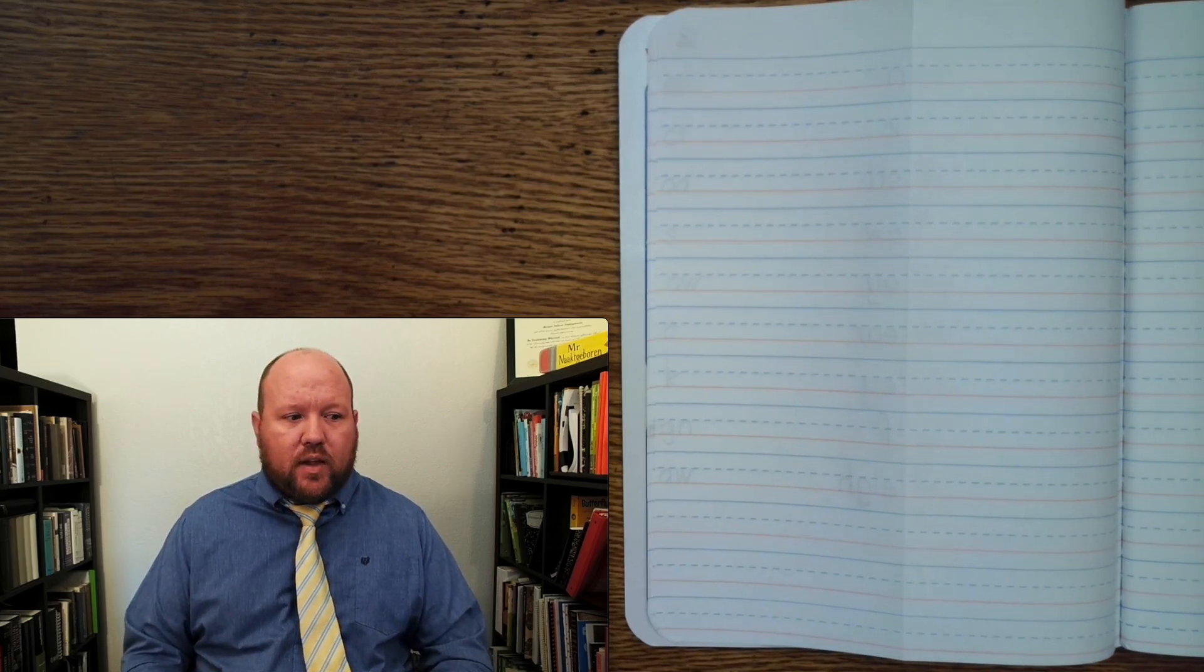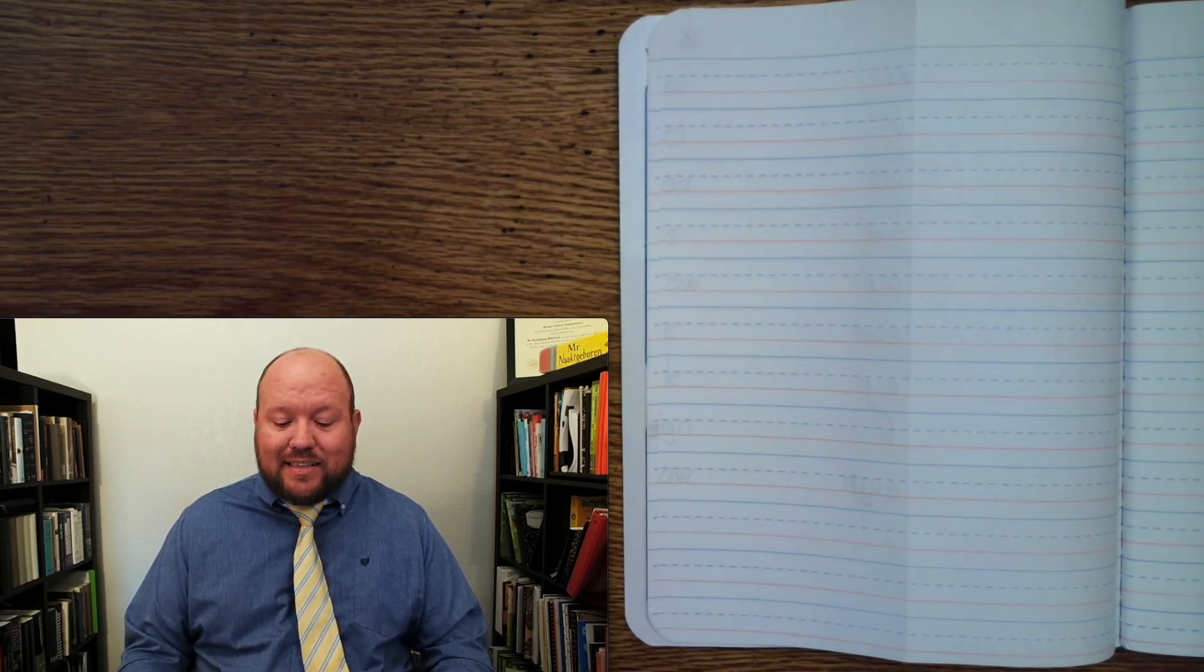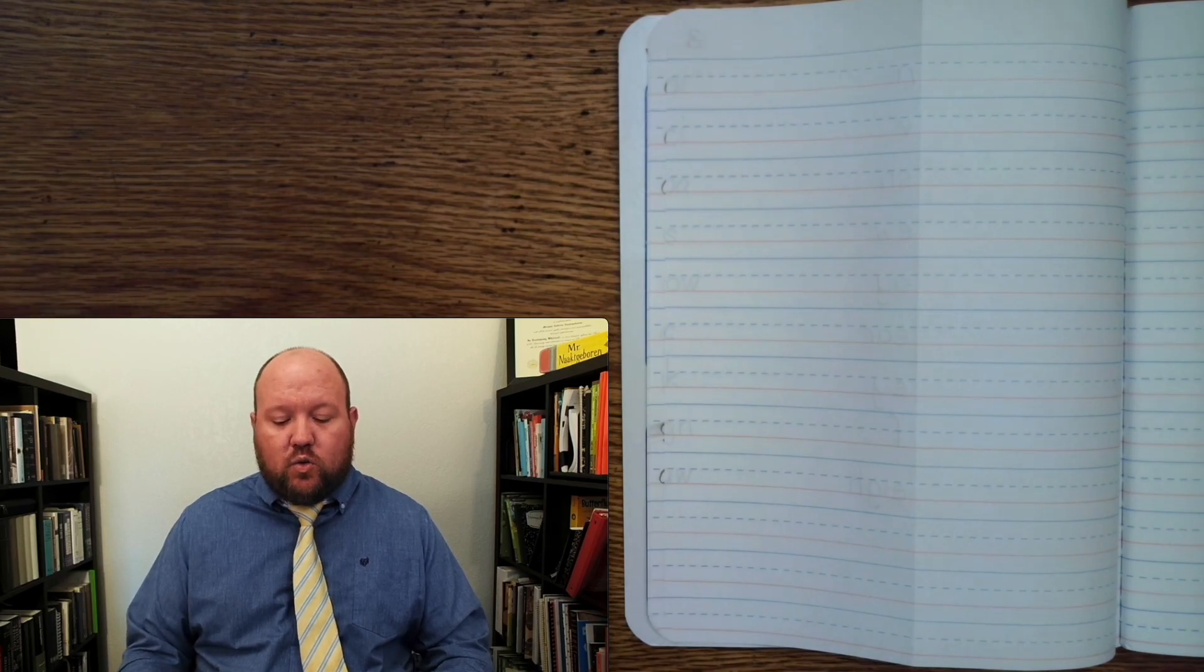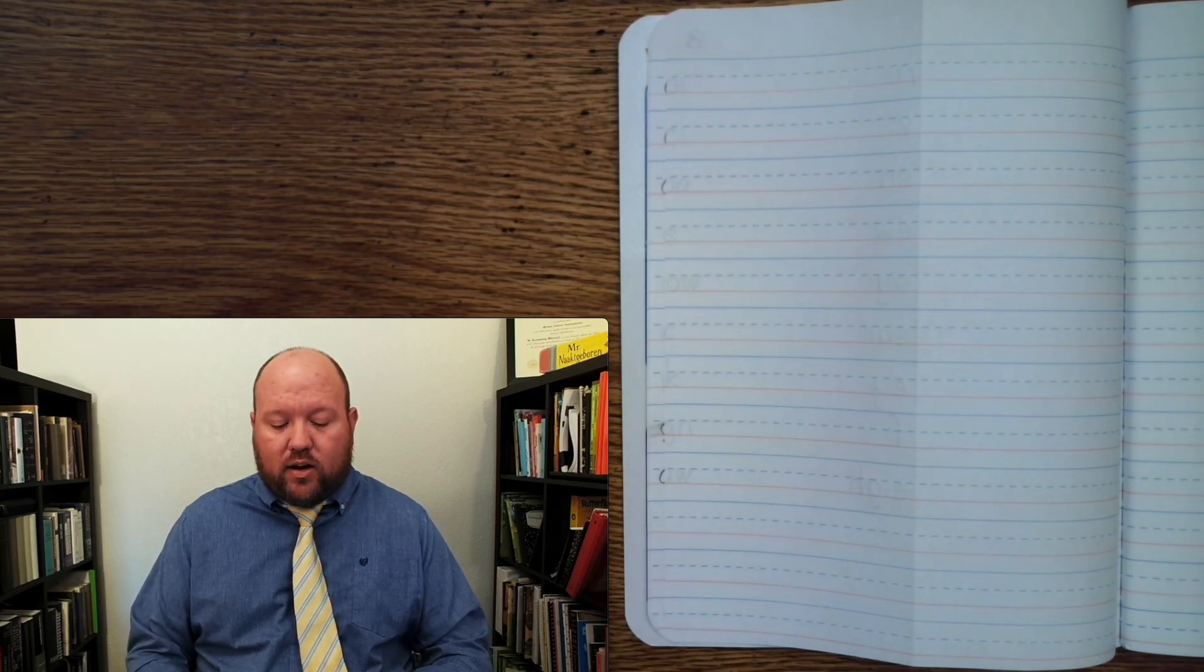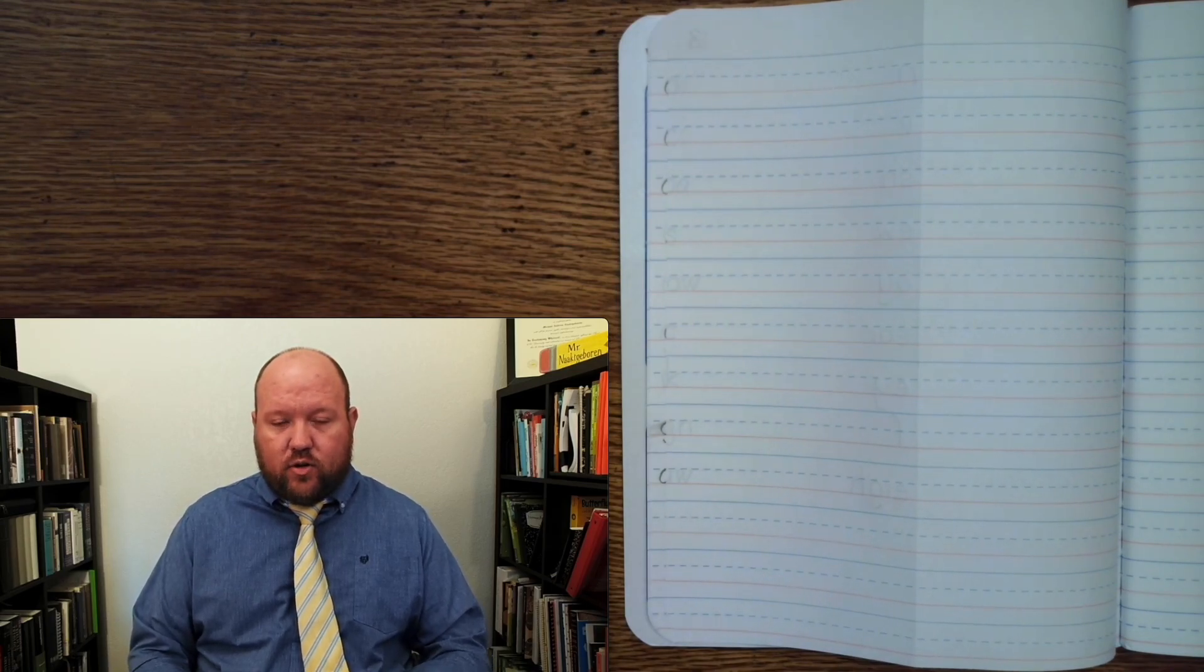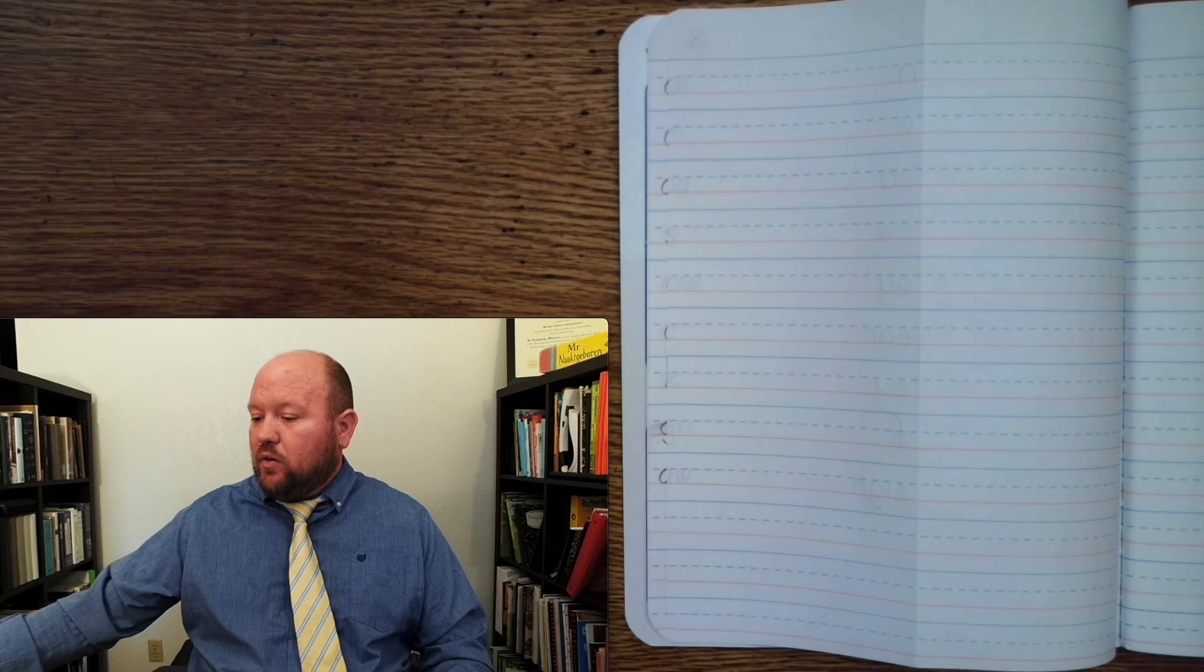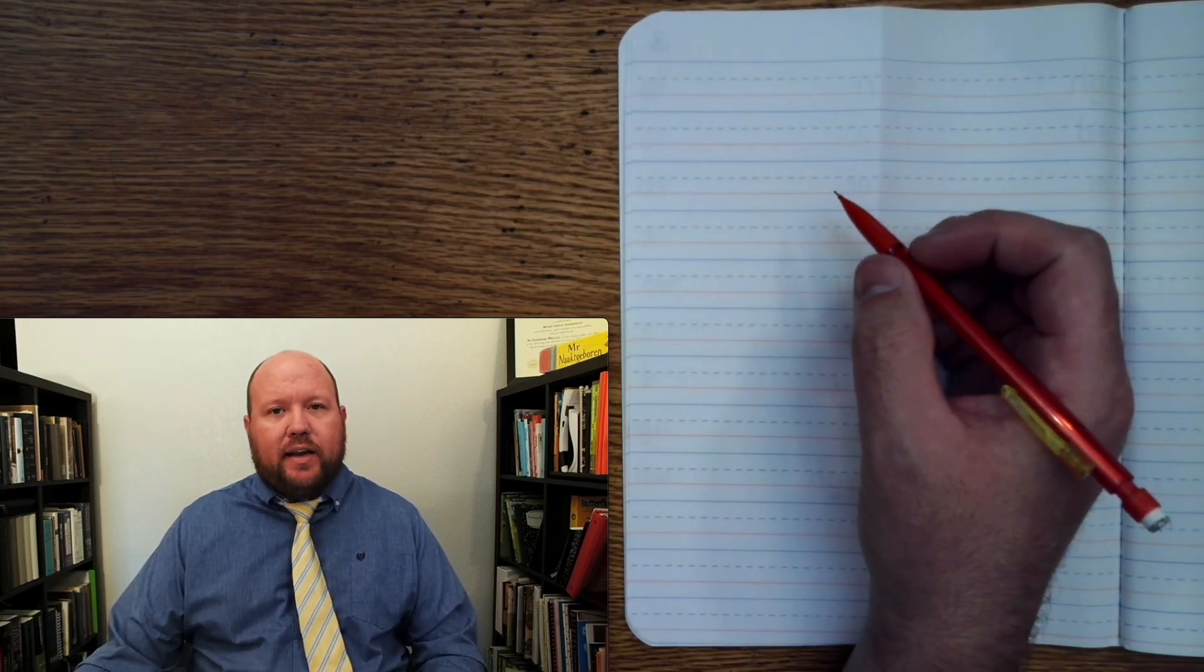Now, this time through, we'll do a written phonogram review. I will say the sound and the cue if there is one. You will write the letters for the phonogram. Do not look at mine while you write it. After you've written, look at mine. If you got it right, great. If you didn't, just put a line through it and write the correct answer to the side.